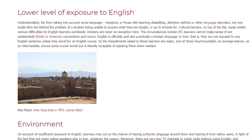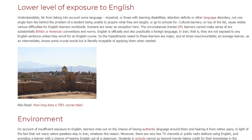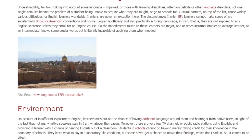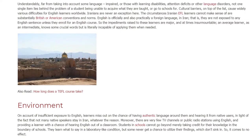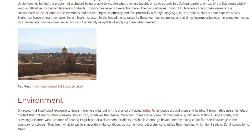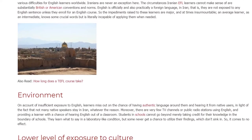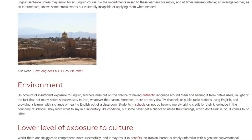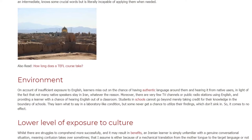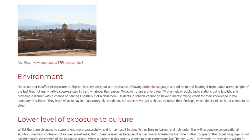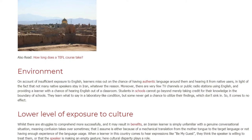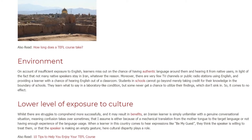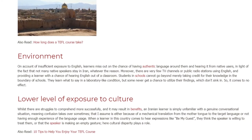On account of insufficient exposure to English, learners miss out on the chance of having authentic language around them and hearing it from native users, given that not many native speakers stay in Iran. Moreover, there are very few TV channels or public radio stations using English and providing learners with a chance of hearing English outside the classroom. Students in schools cannot go beyond taking credit for their knowledge within the boundary of schools — they learn what to say in a laboratory-like condition, but some never get a chance to utilize their findings, which don't sink in.